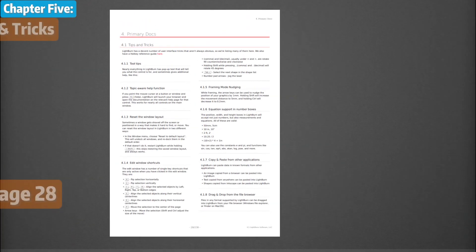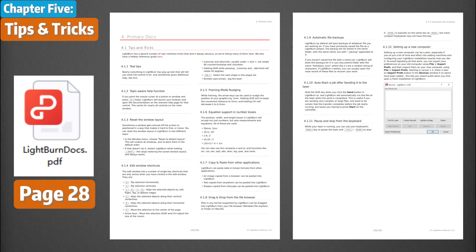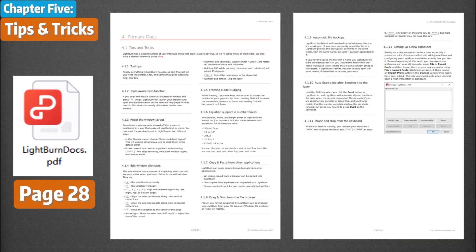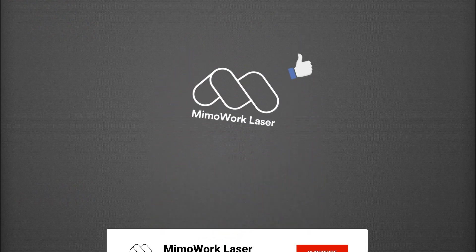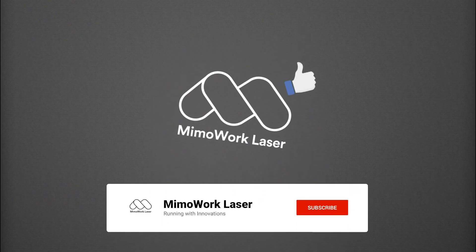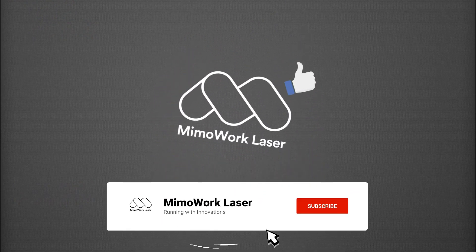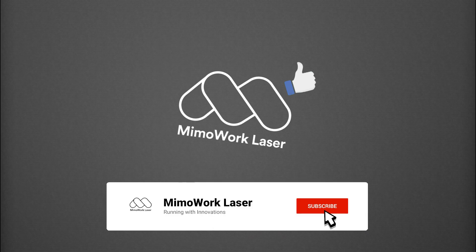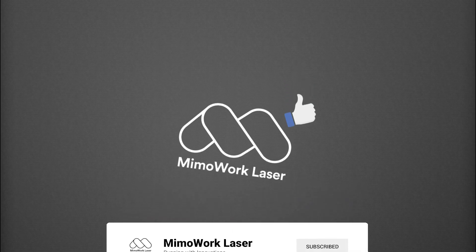For more tips, you can find them on page 28 of the Lightburn document. Hey, tell us what you want to see next and don't forget to like and subscribe because we are sending more great content your way. Well, it was nice catching up. Let's get to business.